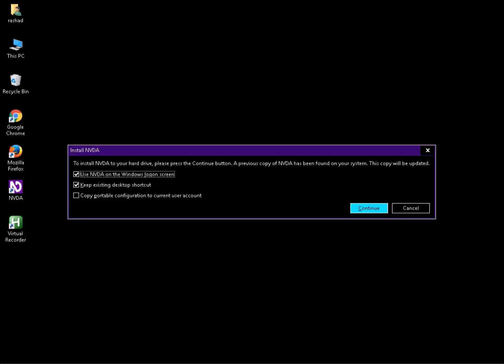A previous copy of NVDA has been found on your system — this copy will be updated. You can check the Use NVDA on the Windows logon screen checkbox. This is a standard installation process. I have already installed NVDA on my computer; if not, you will receive a prompt like this.